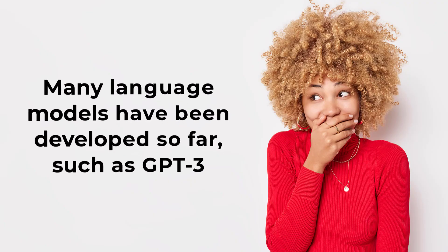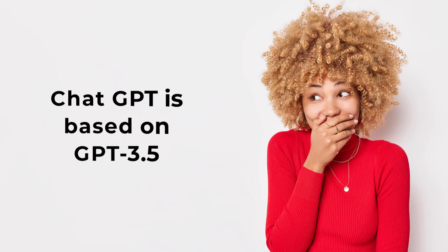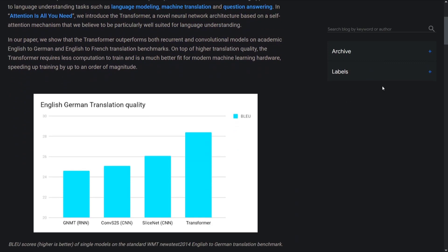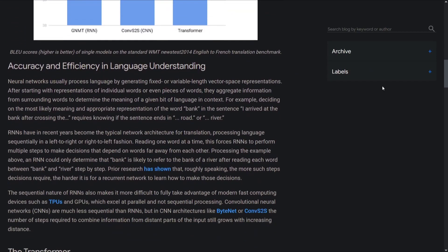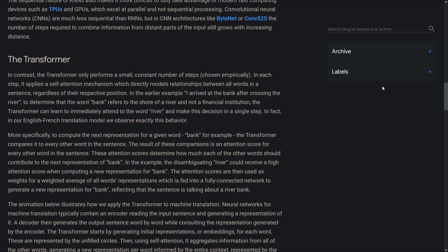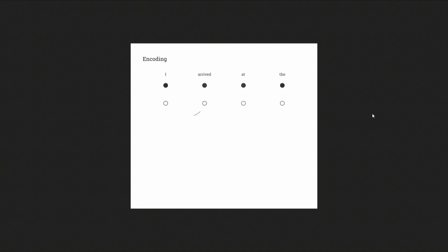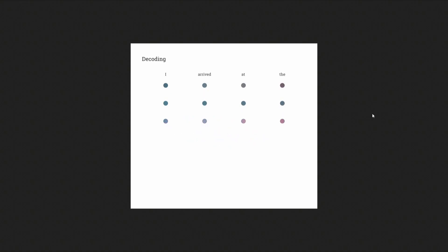Many language models have been developed so far, such as GPT-3. ChatGPT is based on GPT-3.5. GPTs are based on the transformer architecture developed by Google in 2017. You can find the article on Google's blog. These transformers are the reason why Google translation has improved so much in recent years. It is said that GPT-4 will be released next year — we'll see what's new soon.